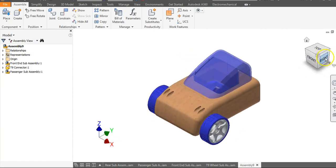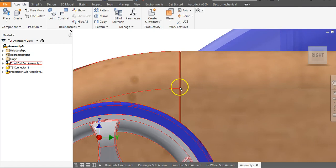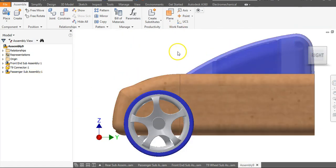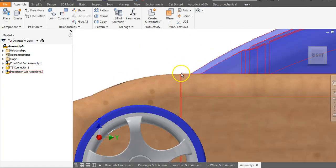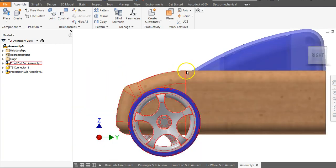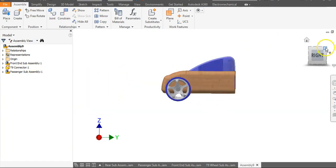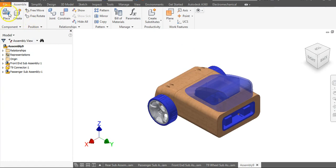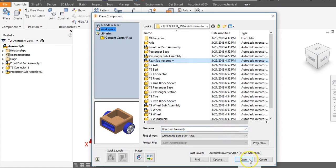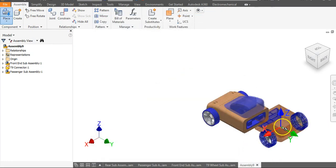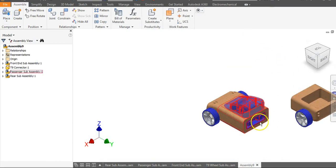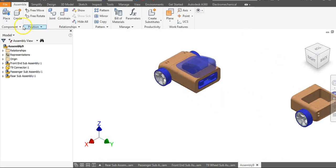As you zoom in on the side, you'll see a little bit of curvature, but that's just with the way the parts are made — that's not because you did anything wrong. You can ignore that part for now. Let's go to Place and go to Rear Subassembly, Open, left-click to Place, right-click, and say OK. I'm going to drag this out here a little bit. We need to place a connector piece — T9 Connector, Open, left-click to Place, right-click, say OK.